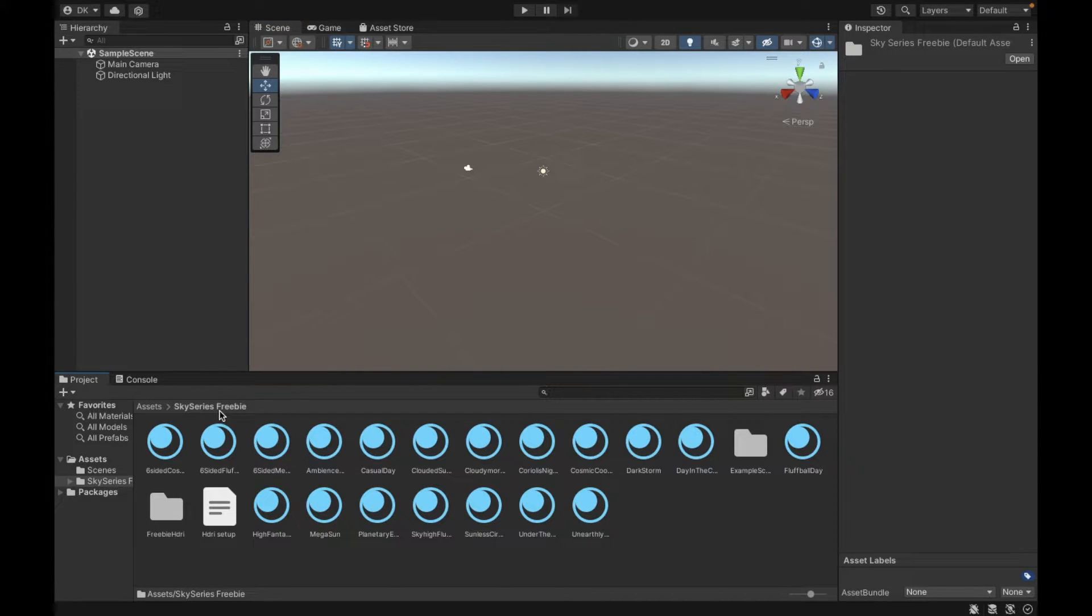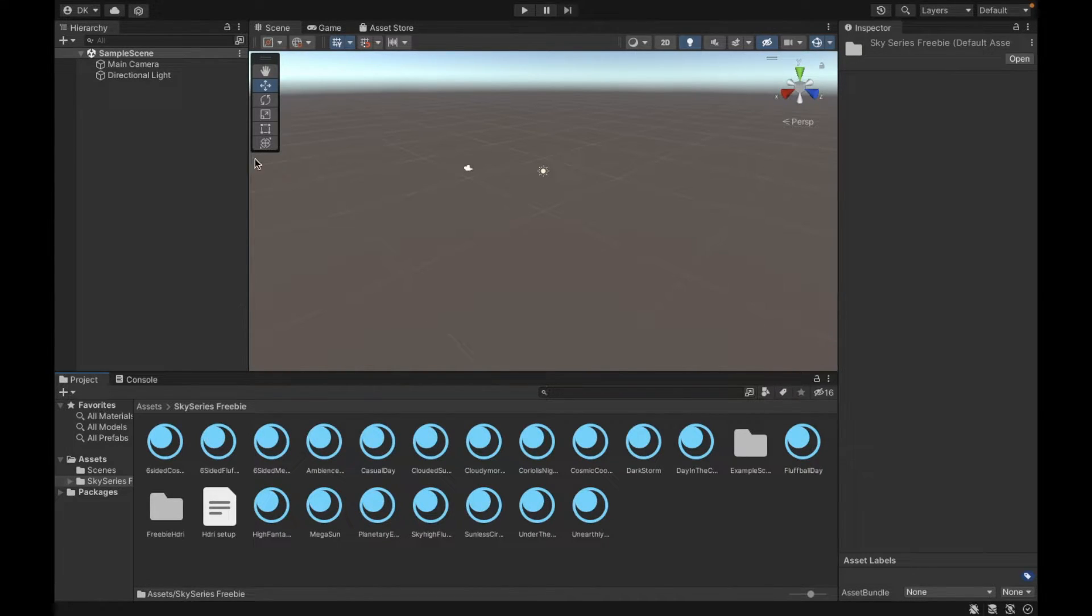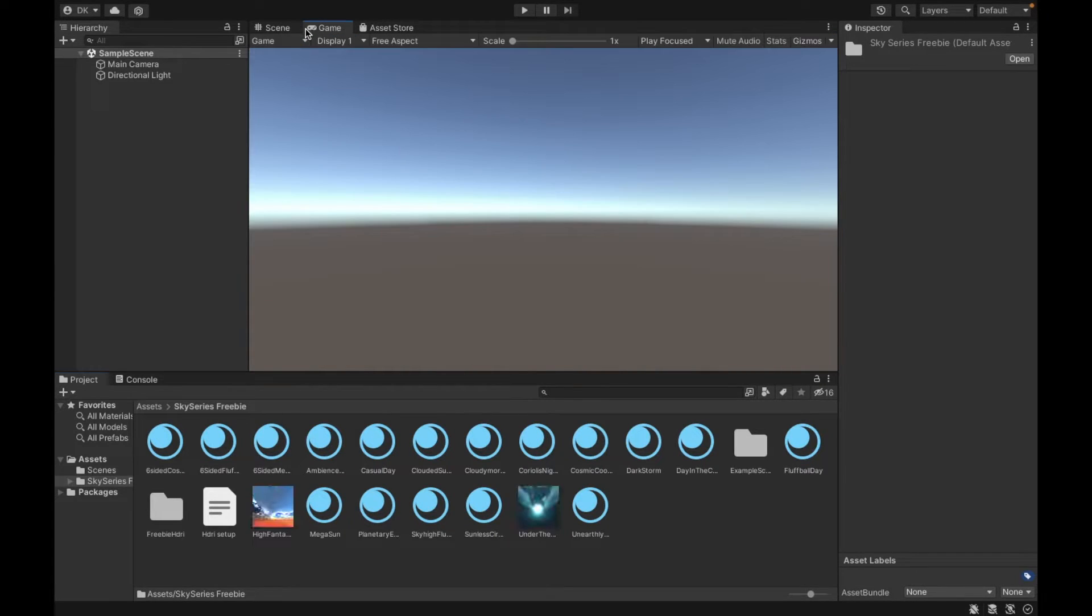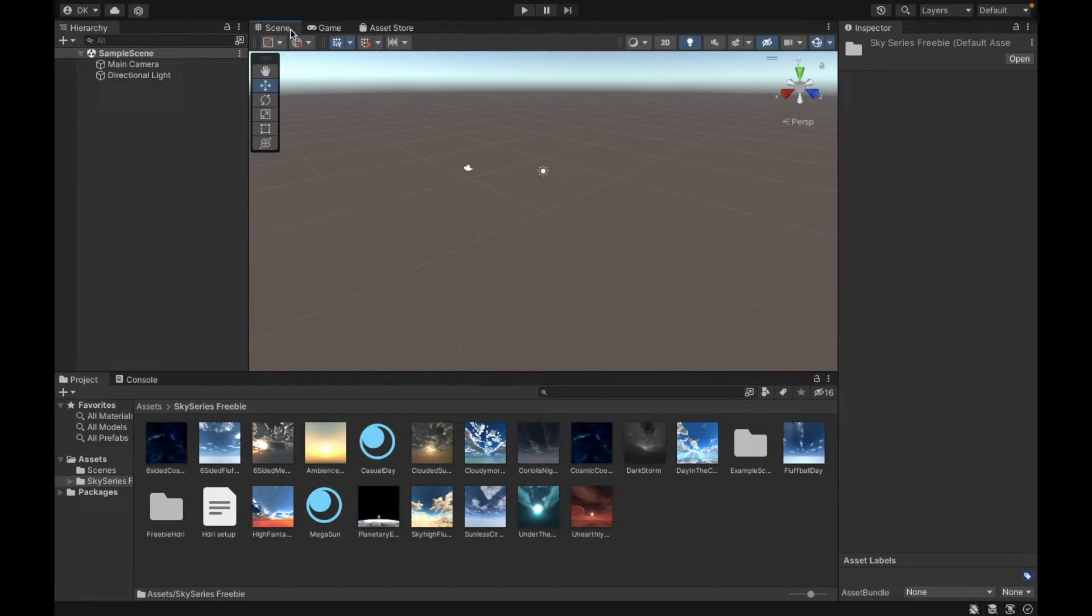And so inside this folder we have a bunch of different skyboxes. Now to add them to my scene it's really easy. Make sure you're not in your game tab. Make sure you're in your scene tab.